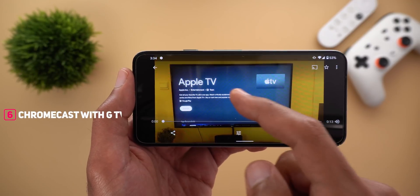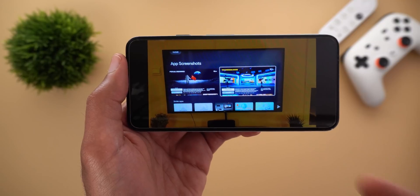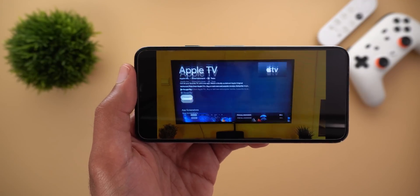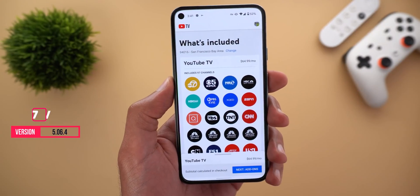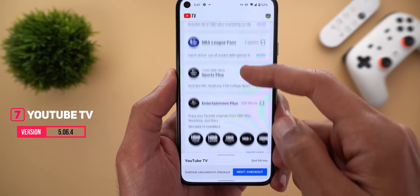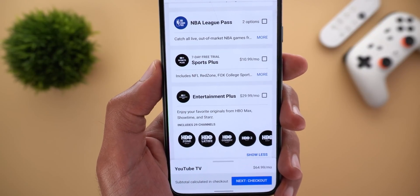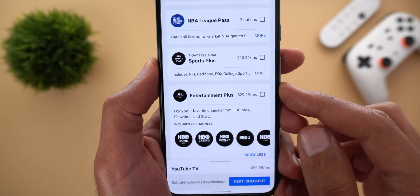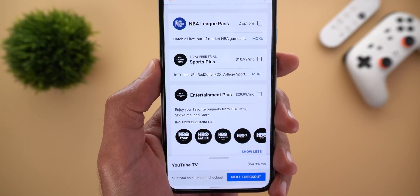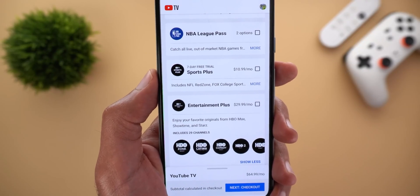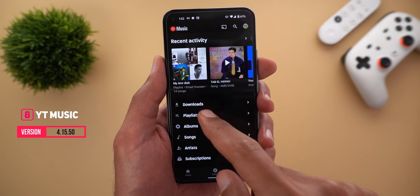The Apple TV app is now available on Chromecast with Google TV. You can see the app is available to install with screenshots shown, so if you have an Apple TV Plus subscription you can now enjoy your content on Chromecast with Google TV. Next, YouTube TV — going to Add-ons and scrolling down, there is a new bundle called Entertainment Plus, which gives you HBO Max, Showtime, and Starz for $29.99. Purchasing each individually would cost $35, so it's $5 cheaper.